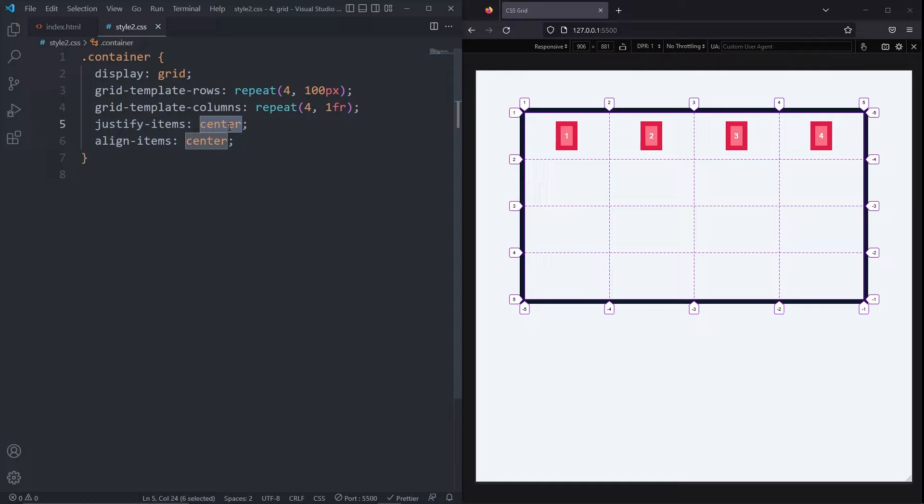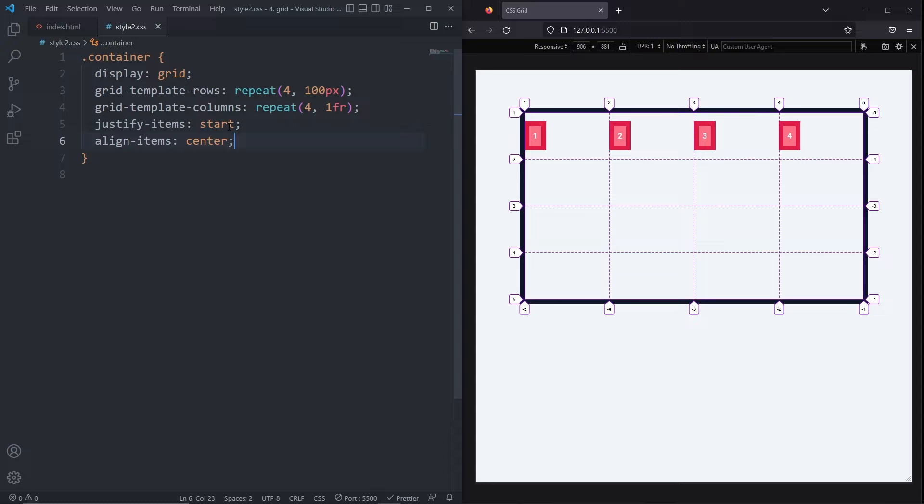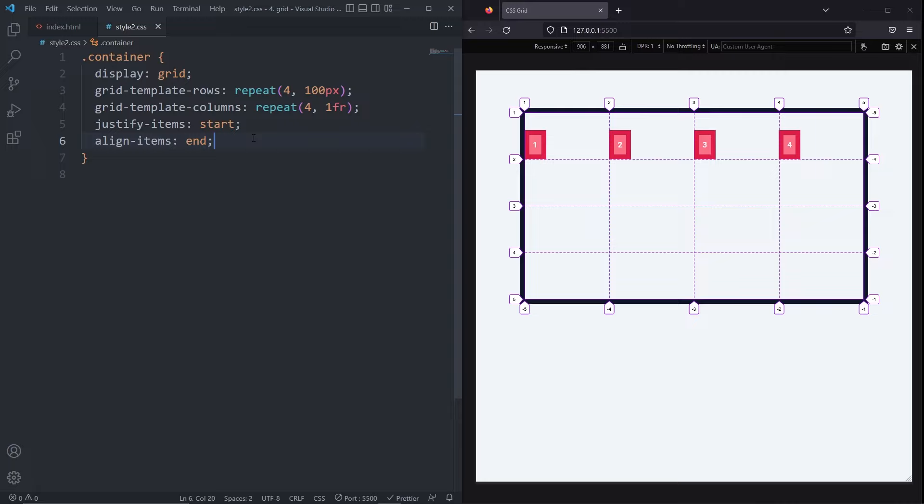If I change align items to anything else, like end, now our items are still at the start of the row axis, but are now at the end of the column axis. These properties are affecting all of the items.